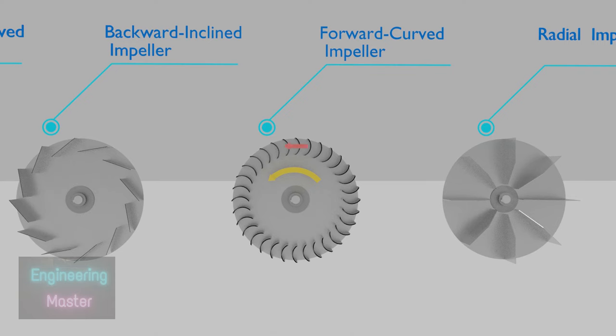Forward-curved impellers. As the name indicates, blade is curved forward in the direction of impeller rotation. It is less efficient when compared to backward impellers. It is mainly used for high flow and clean air applications.